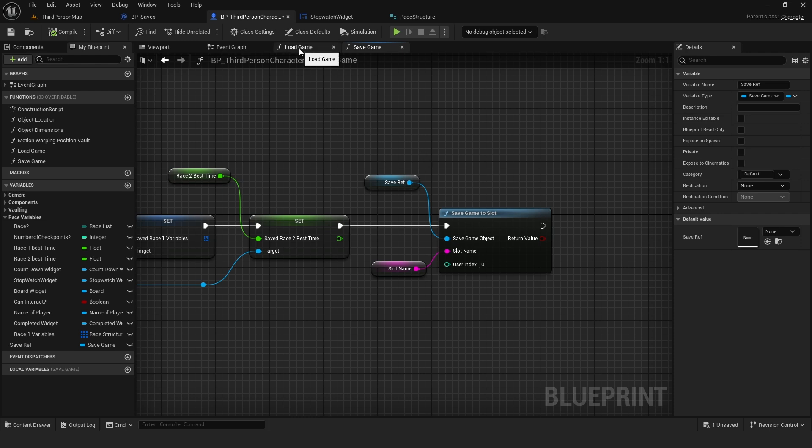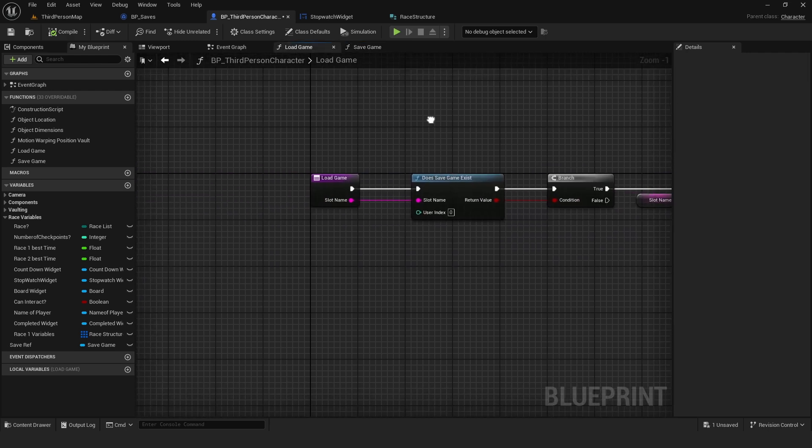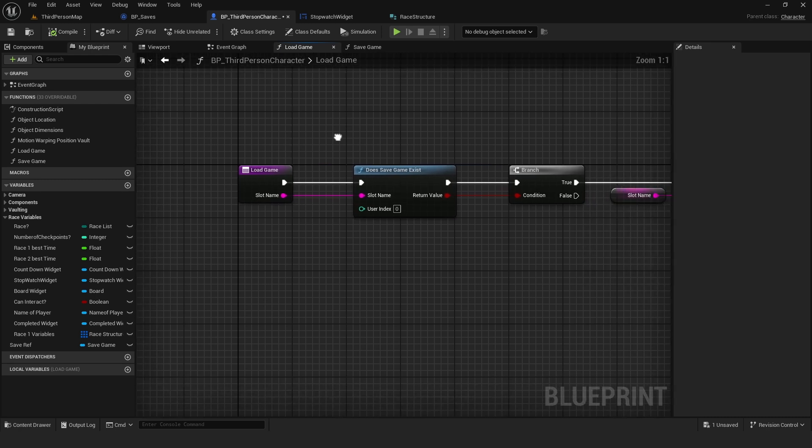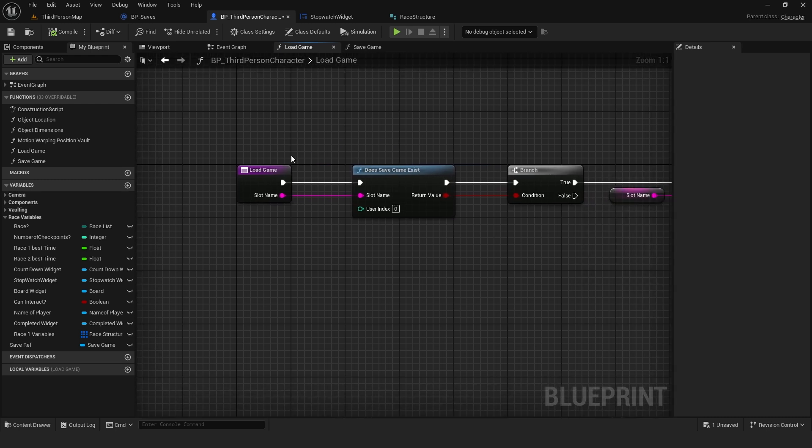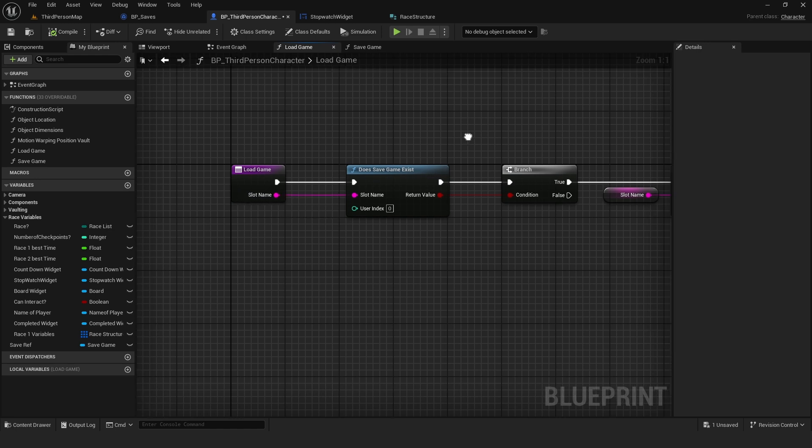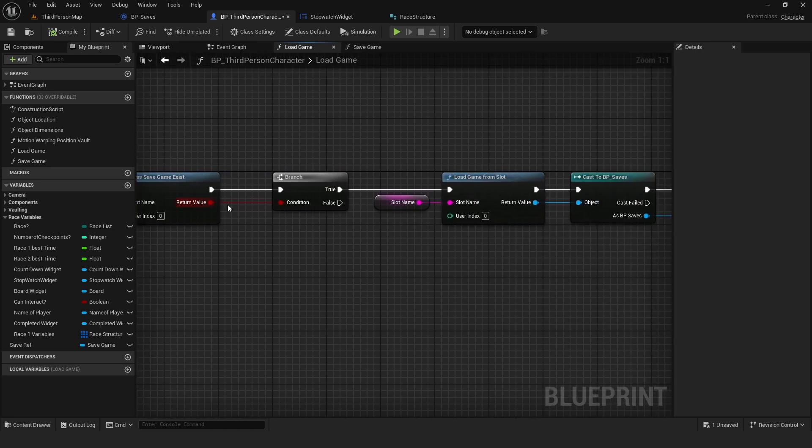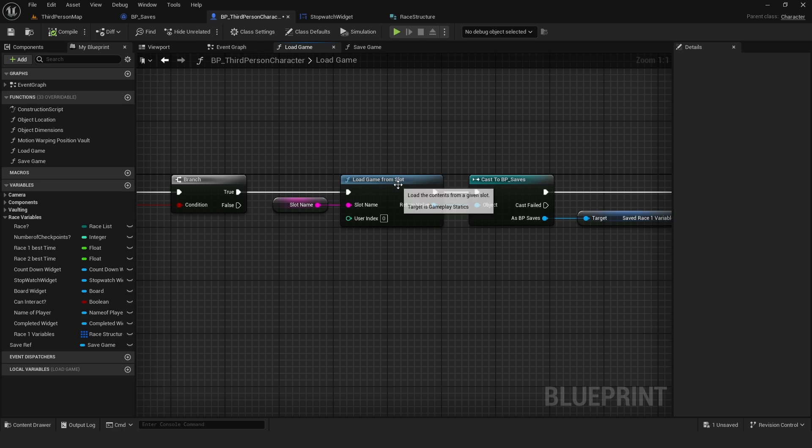Then for the Load Game function, the first step is the same. Does Game Exist? Plug the SlotName back into the button node. And we do a branch. If there is a saved game, we load game from Slot. Same thing here.